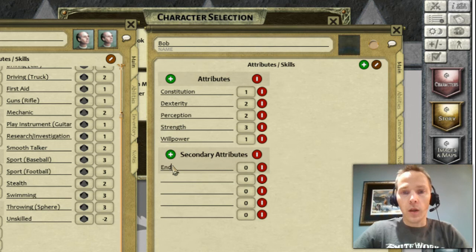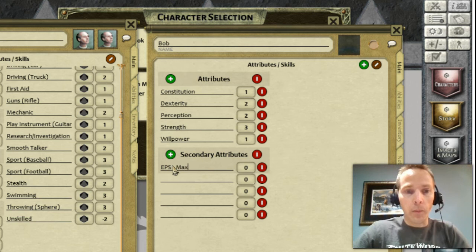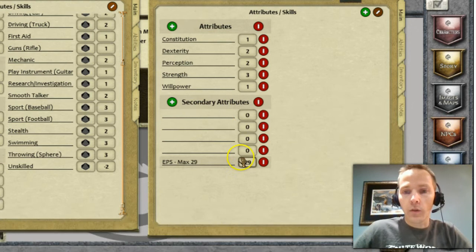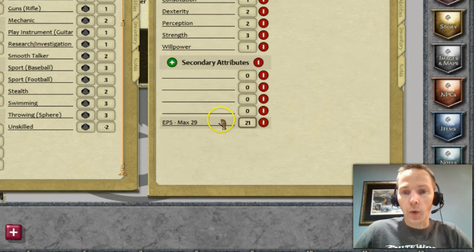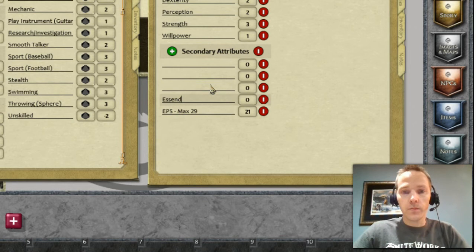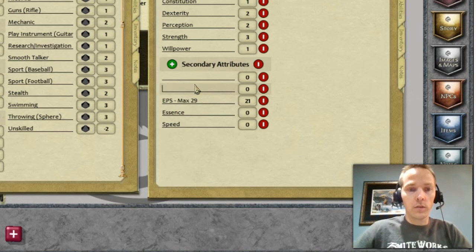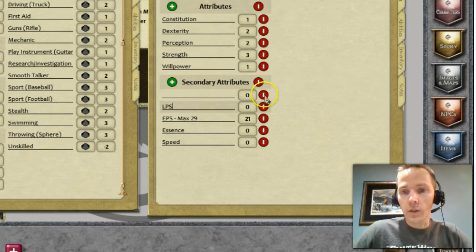You can abbreviate it if you want, and you could put your max — say a max of 29. What you'd really probably want to record is just your current value, so that if this takes damage you would just update it down to 21, with the note telling you what the max is. Do the same thing for your essence, speed, and LPS. If you have too many entries and want to remove one, just click the little minus button to delete it out.